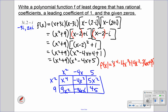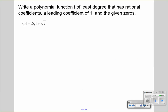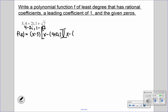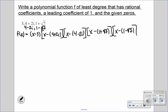Next up, I wanted to show you one of the longer problems. We have 3, 4 plus 2i, and 1 plus the square root of 7. So we've mixed in square roots as well. We have to have conjugates: 4 minus 2i, and 1 minus the square root of 7. So we write: f of x equals x minus 3, times x minus (4 plus 2i), times x minus (4 minus 2i), times x minus (1 plus √7), times x minus (1 minus √7). This is quite a large one.